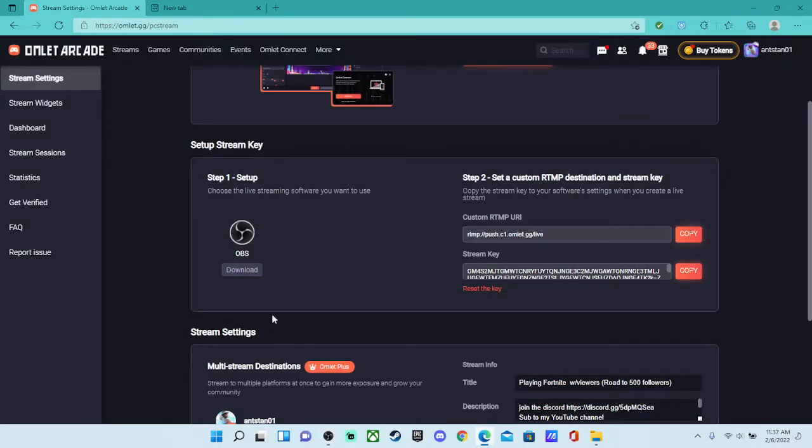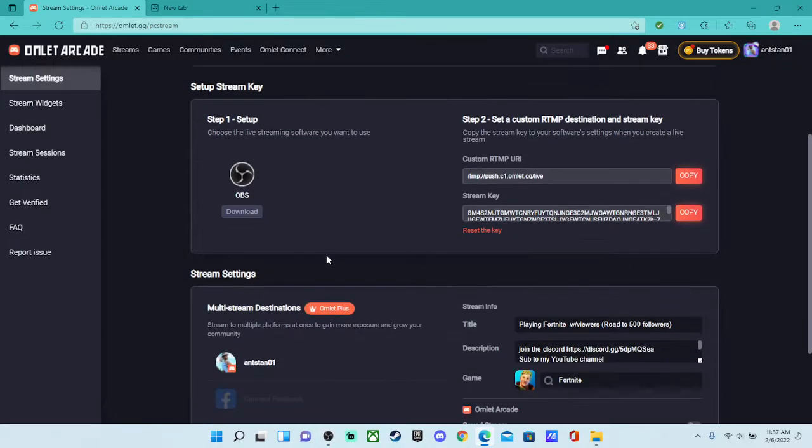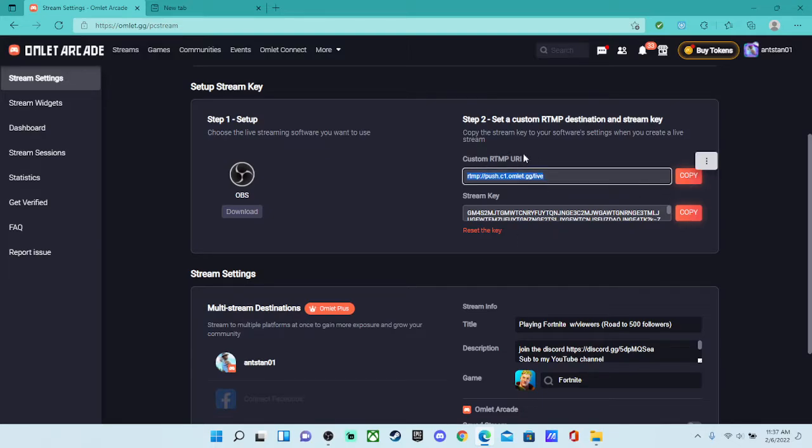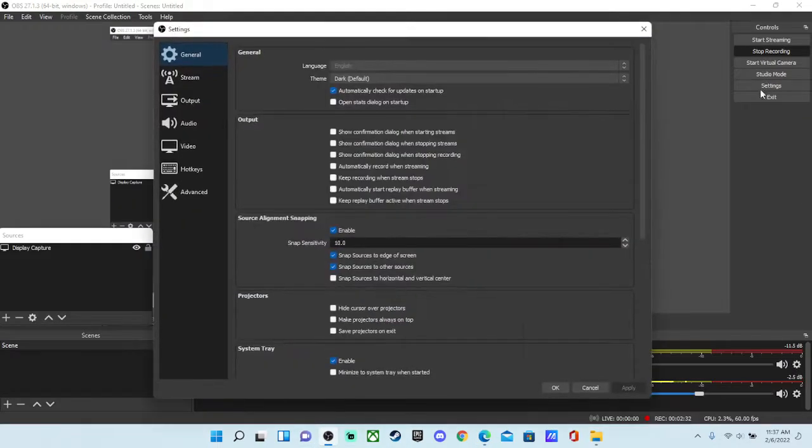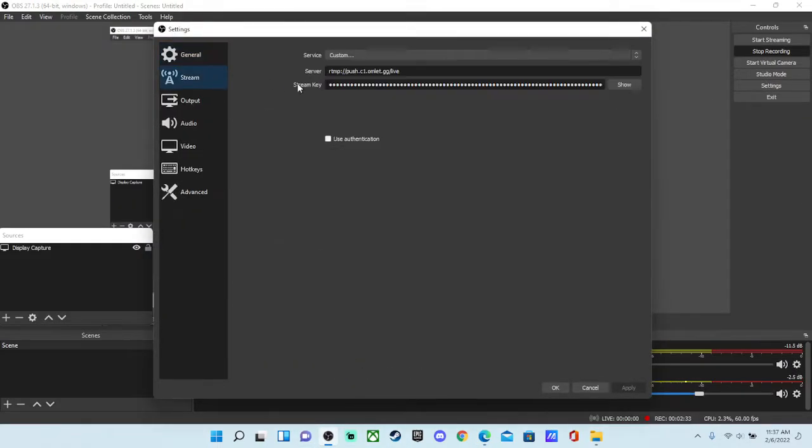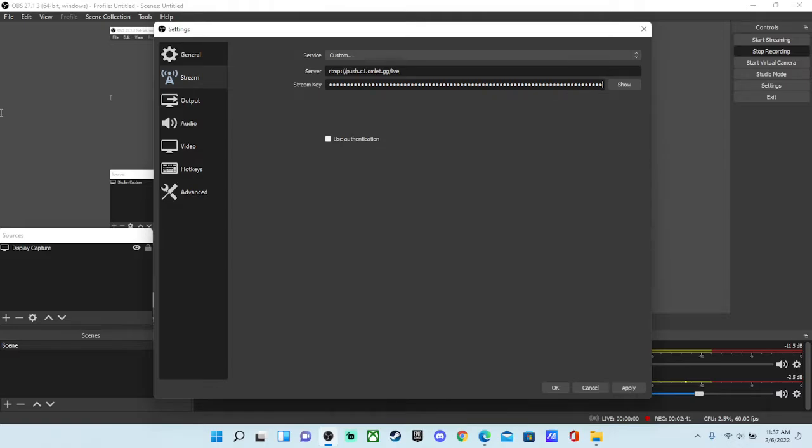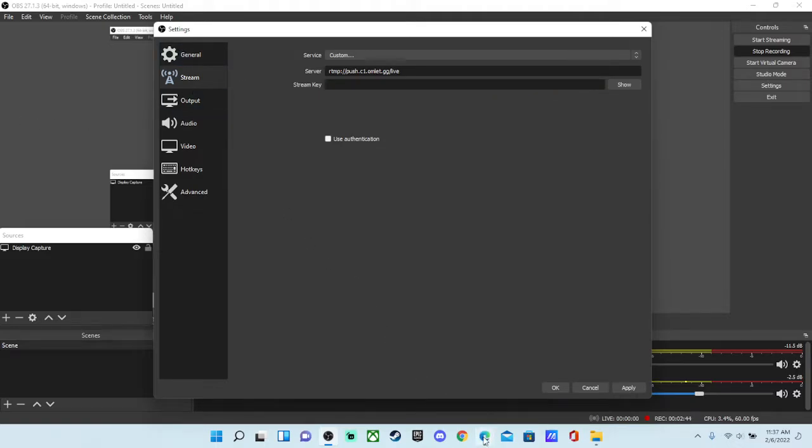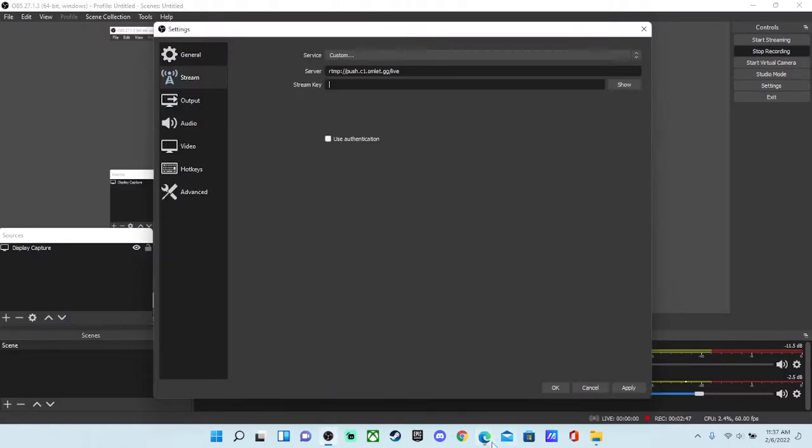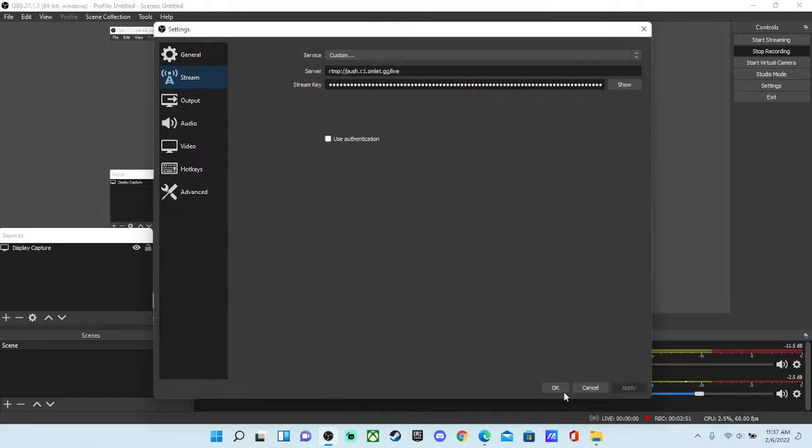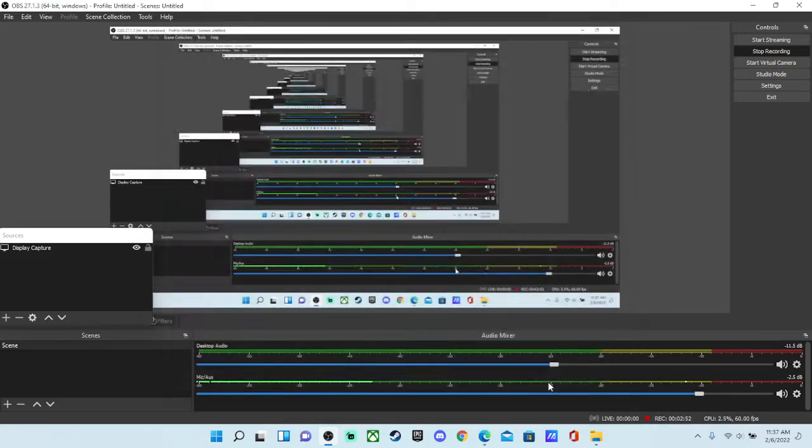Now what you're going to want to do is you're going to want to copy your RTMP. Copy that. Go back over to OBS. Go to settings. Go to stream. And then your server, copy what you just posted. And then your stream key. And then you get that. And then you just apply and then okay.